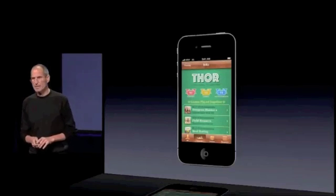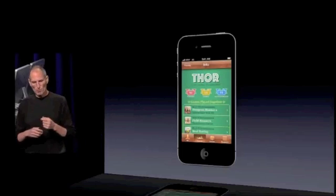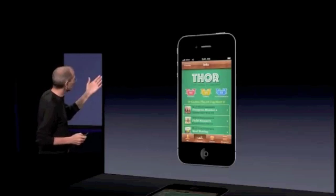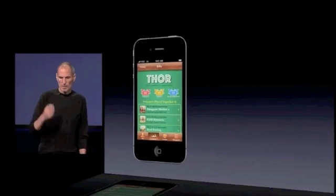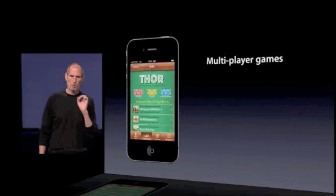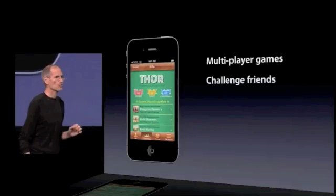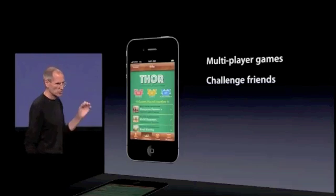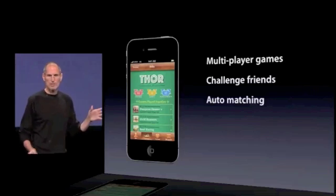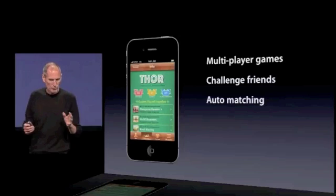Another thing we've built in is Game Center. Game Center is both APIs for developers to build into their apps and an app called Game Center right on the phone. Game Center is all about multiplayer games. It allows you to challenge your friends to multiplayer games, and they can challenge you. And if you don't have any friends, it will auto-match you with people.